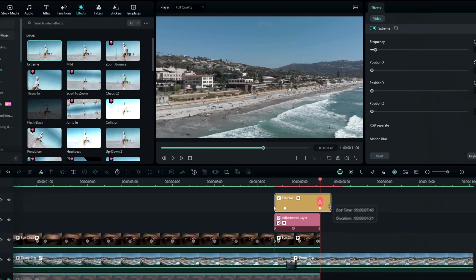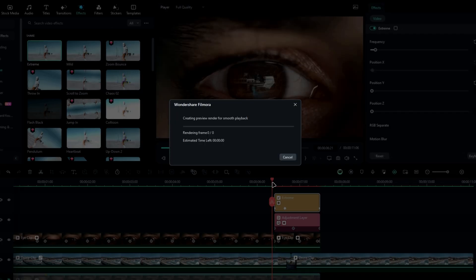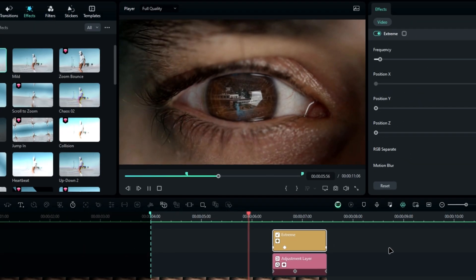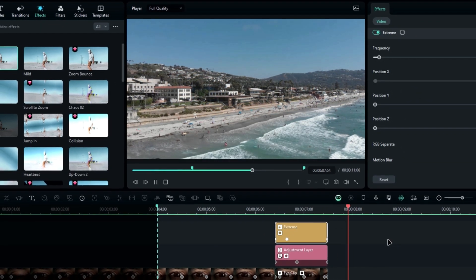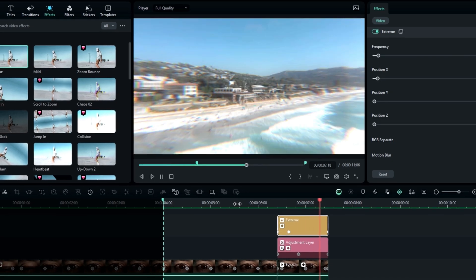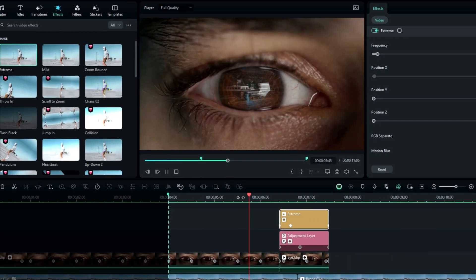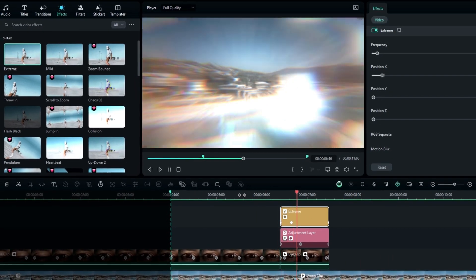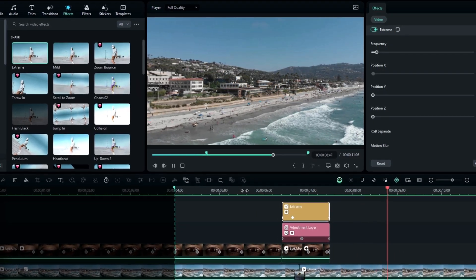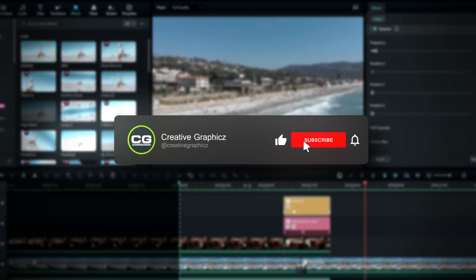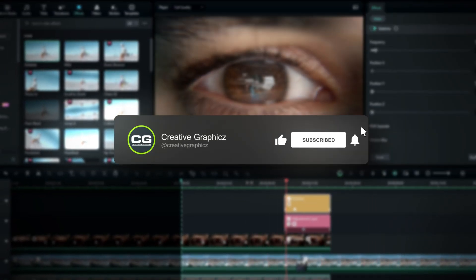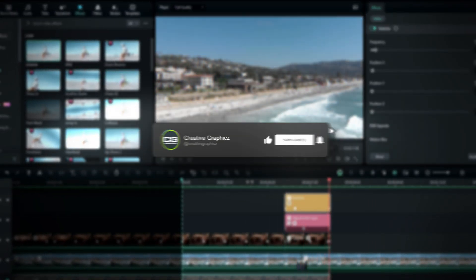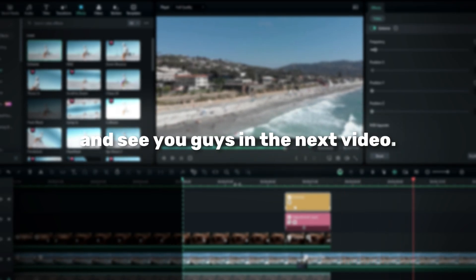And that's it. Now our eye transition is complete. Here's the result. So that's how you make an awesome eye transition effect in Filmora. I hope you enjoyed this tutorial. If you're looking to learn more cool techniques, please subscribe to my channel and leave a like on this video. Thanks for watching and see you guys in the next video.